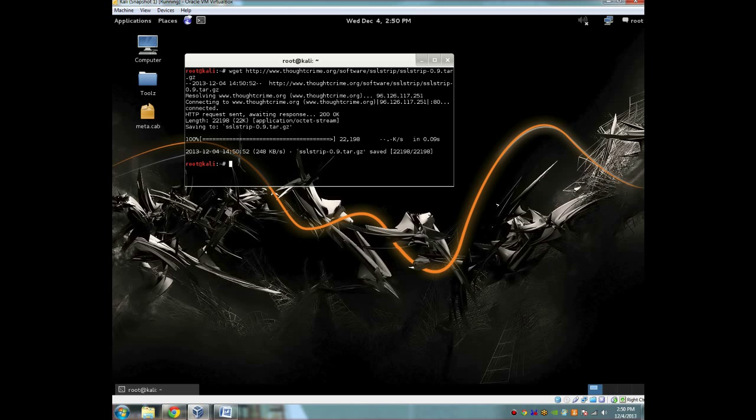Now we're going to get dsniff and ettercap, and we're also going to need to get Python Twisted Web. If you're running Kali Linux or Backtrack Linux, you'll probably have these up-to-date and you won't need to get them. If you have Ubuntu, do this.